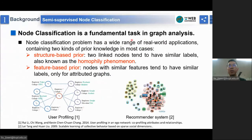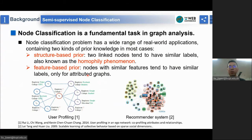Node classification is a fundamental task in graph analysis, and in the past decades it has been successfully applied to a wide range of real-world applications such as recommender systems. There are two kinds of prior knowledge inherent in node classification tasks. The first is structure-based prior knowledge, which assumes two linked nodes tend to have similar labels — also known as the homophily phenomenon. For attributed graphs, another important one is feature-based prior knowledge, which assumes that nodes with similar features tend to have similar labels.